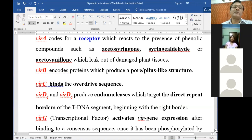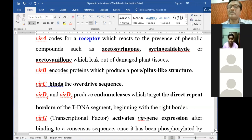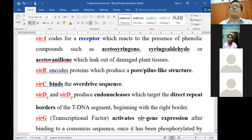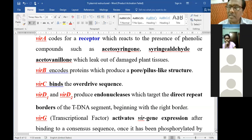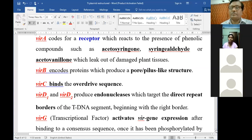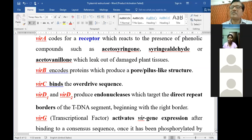VirA codes for a receptor which reacts to the presence of phenolic compounds such as syringaldehyde and acetosyringone, which leak out from the damaged plant tissue. We already mentioned that so many phenolic compounds are coming out from wounded plant cells - these are the different phenolic compounds.